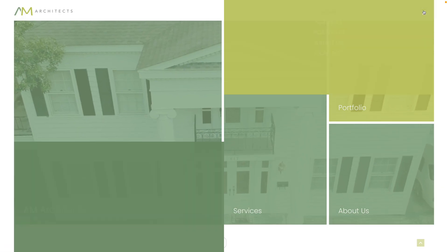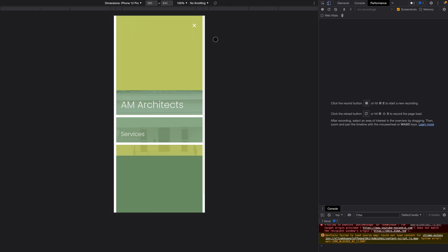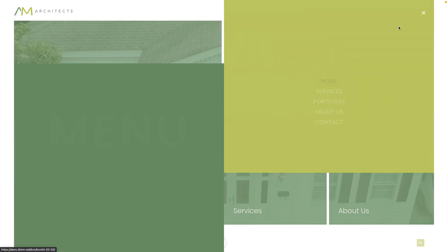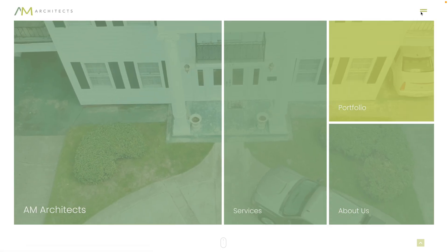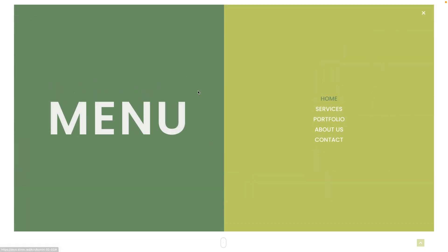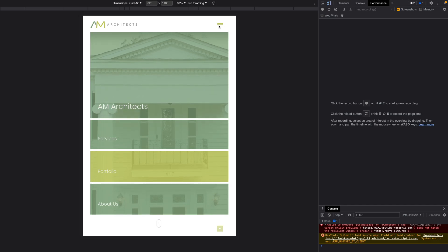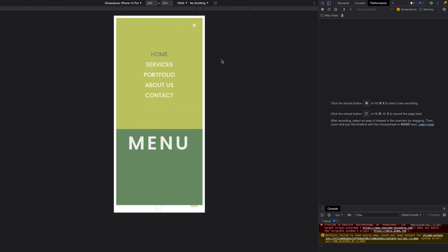In this video, I'm going to teach you how to create this beautiful full screen navigation and we're going to build this with Elementor Pro. I'm your host Casino, the Digital Alchemist, and today you're going to learn how to create this split screen style full screen navigation. One part goes up, the other part goes down, and when I close it, it goes all the way up. It looks gorgeous on the tablet and on mobile too.